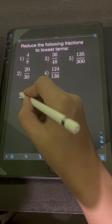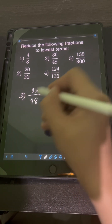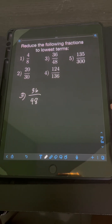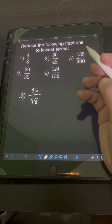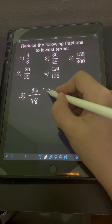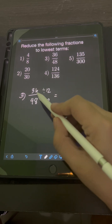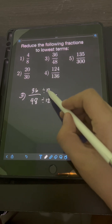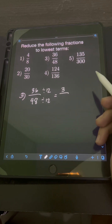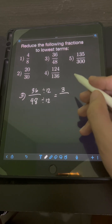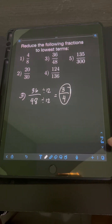For number 3, we have 36 over 48. The GCF of 36 and 48 is 12. So we divide both numerator and denominator by 12: 36 divided by 12 is 3, over 48 divided by 12 is 4. So the lowest term is 3 fourths.